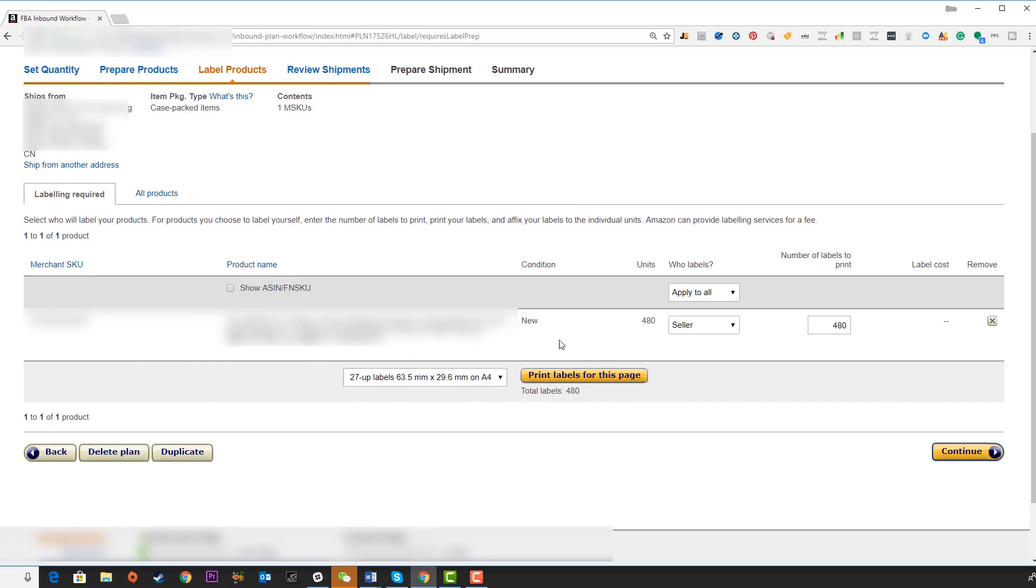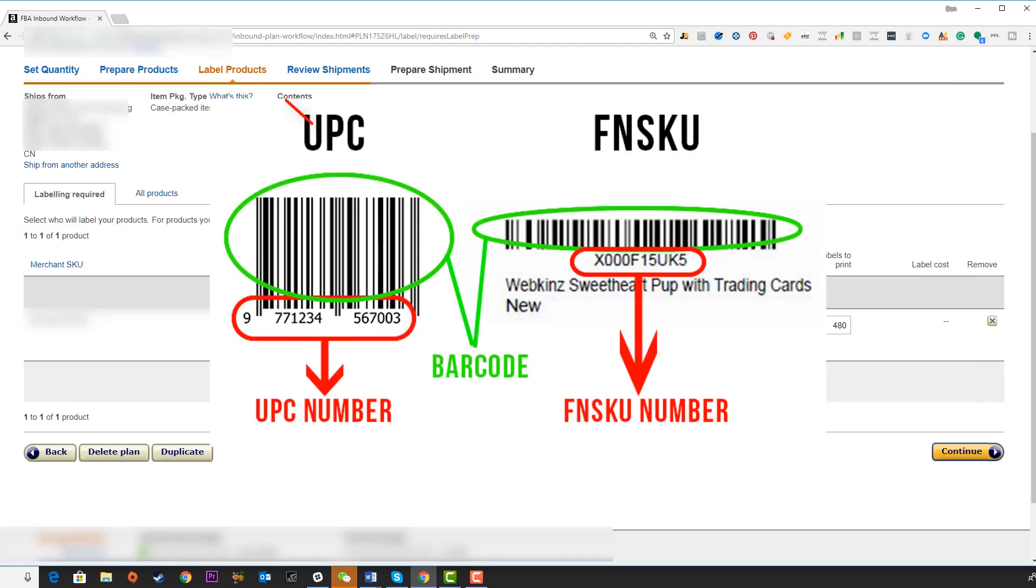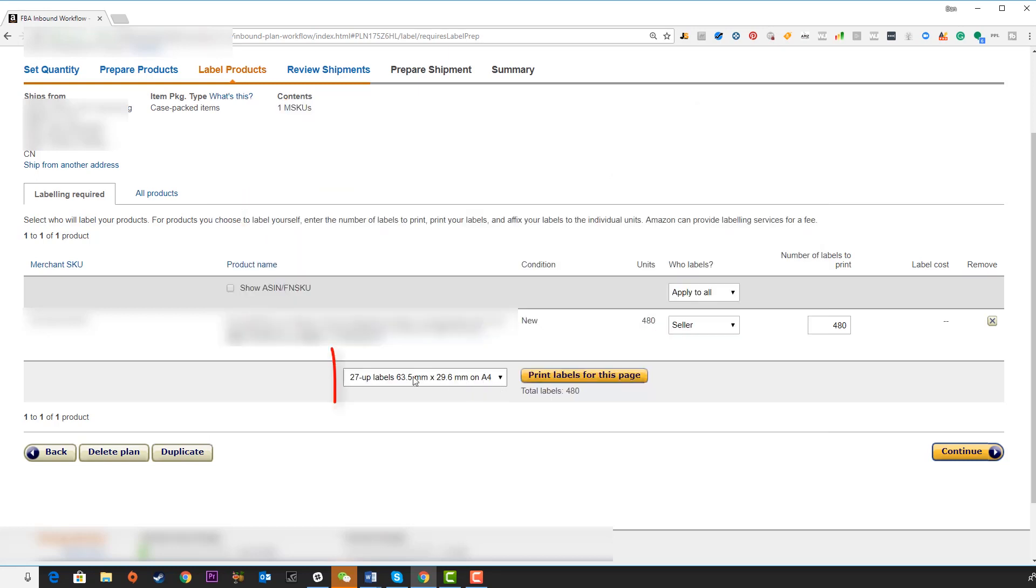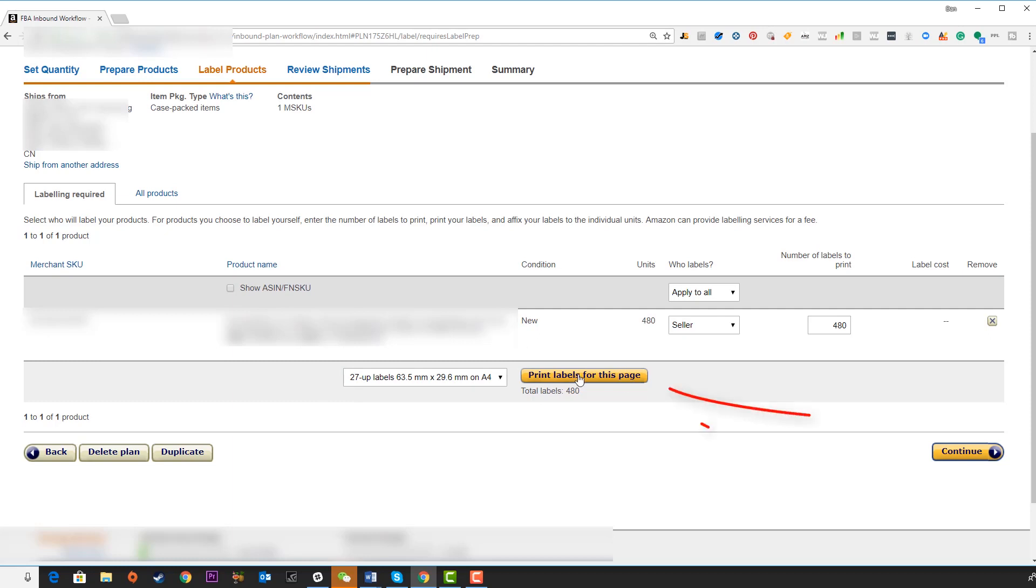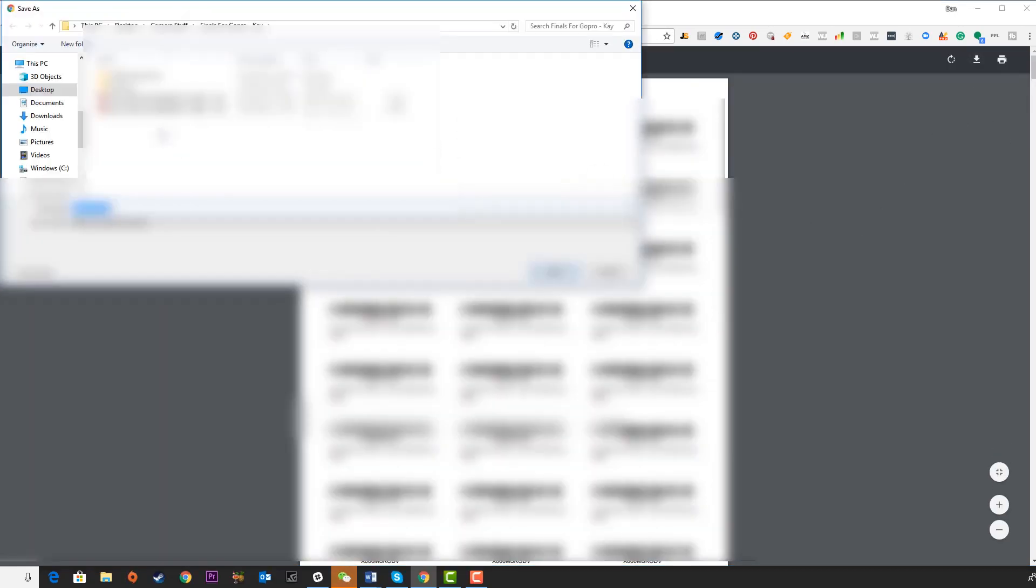On this next page, it's now going to bring up all the details we've input and give you the option to print labels for this page. These will be the FNSKUs, the fulfillment network stock keeping units that need to go onto every single individual unit. Then we can click on print labels for this page to actually see these codes. It will download these codes and we can open up this folder, view them in a document and save them.